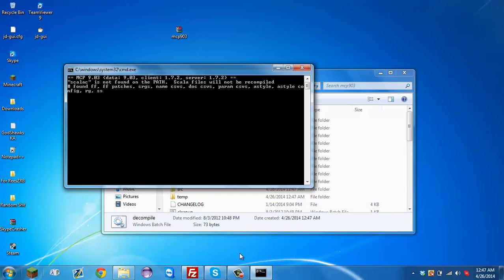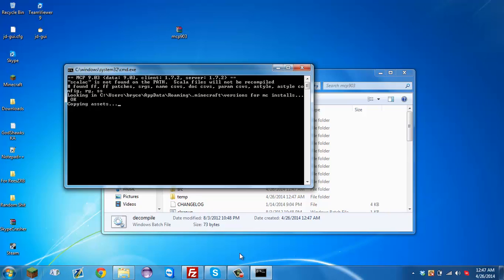It'll take about five to ten minutes. It'll say 'do you want to press any key to continue,' so when you're done you're going to press any key. I'm pausing the video until it's finished and I'll show you what to do next.